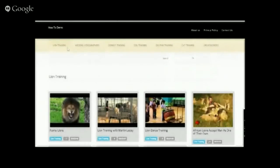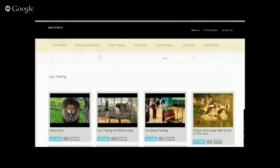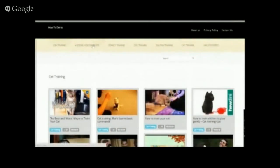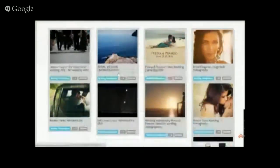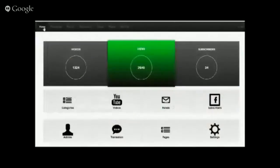You can also see on the home page of your Video Cloud Pro the different categories. Right now we have a category for lion training, and we also have wedding photographers, so you can see the different videos for wedding photographers. Now let's go to the admin area.